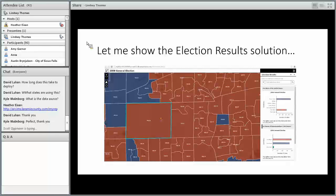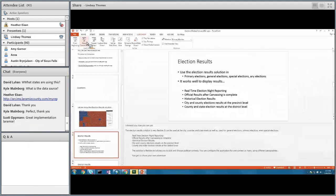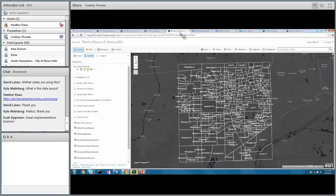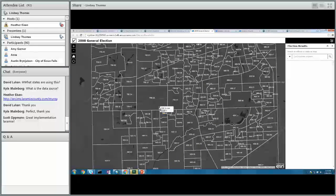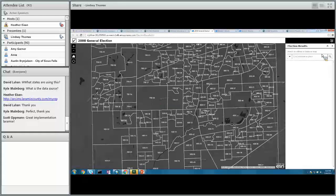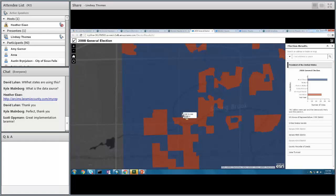The next app I'm going to show is the Election Results Solution. The Election Results application is for citizens or third parties interested in election results that are coming in. This application could be used for historical results or election night reporting, and it's a configuration of ArcGIS Online and Web App Builder for ArcGIS. If you're a citizen, you can come in and click on your precinct or search for an address and get information about the election results for that jurisdiction.